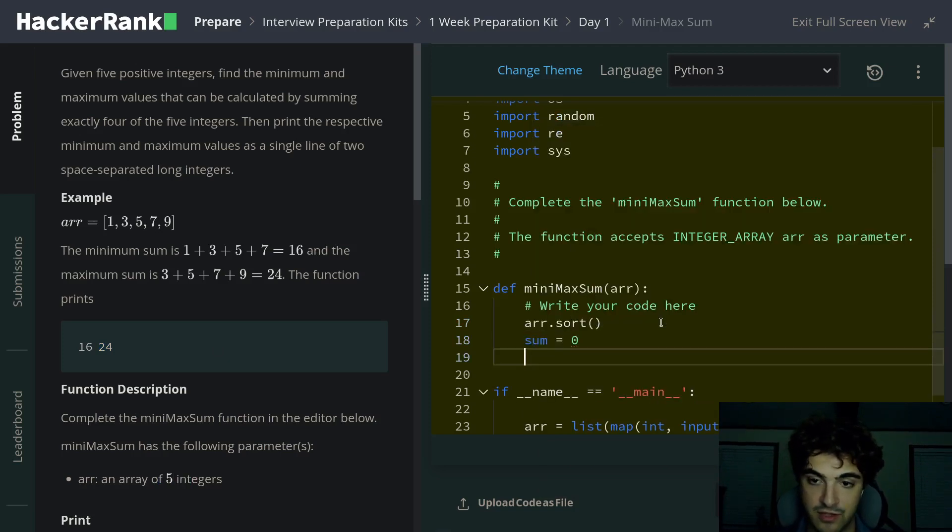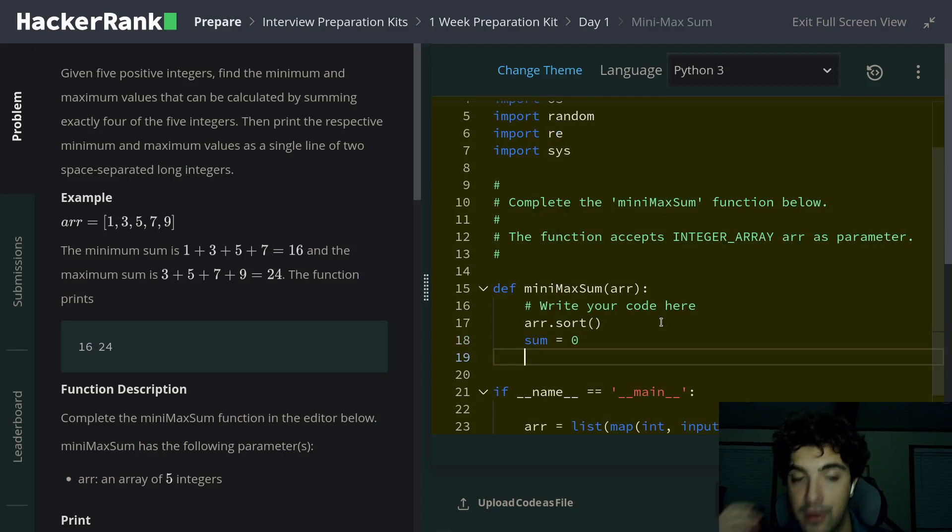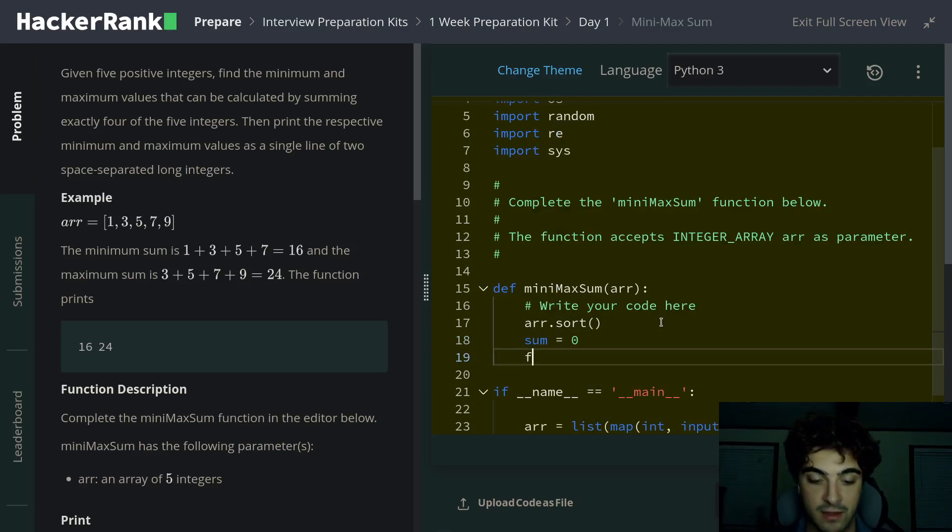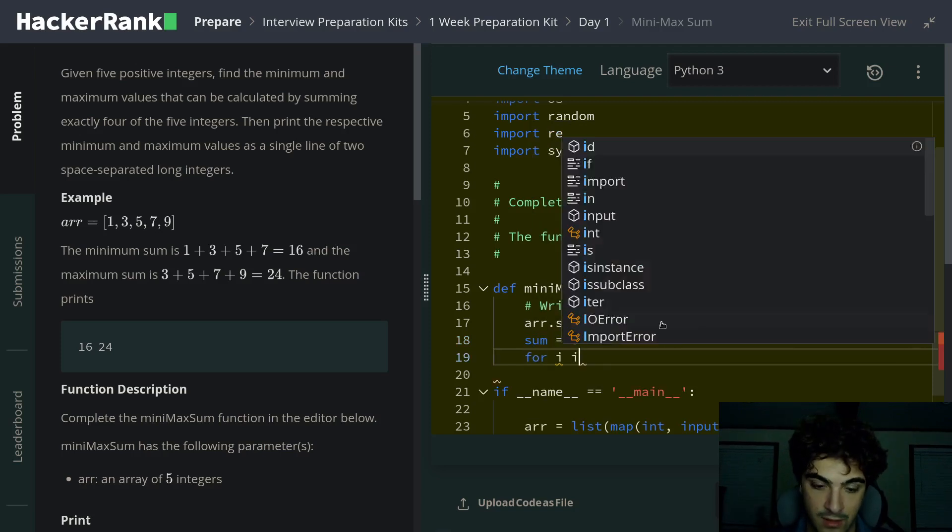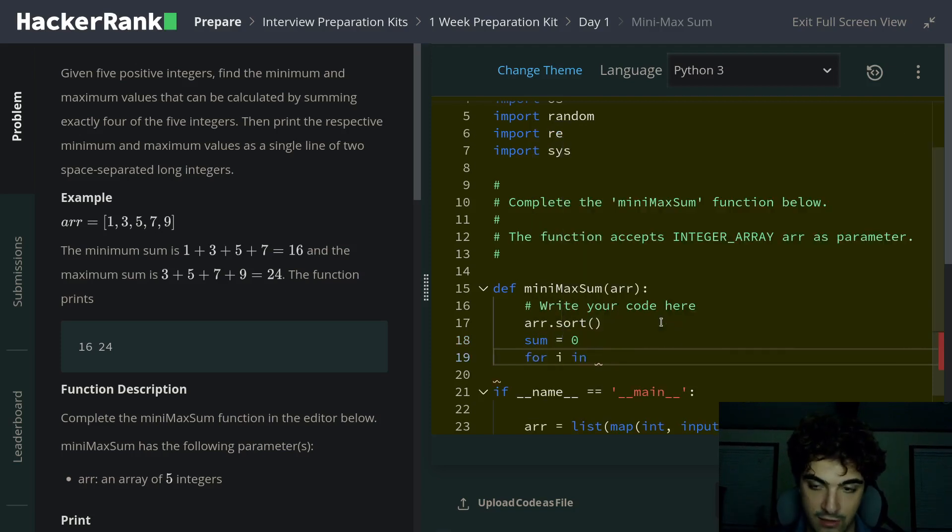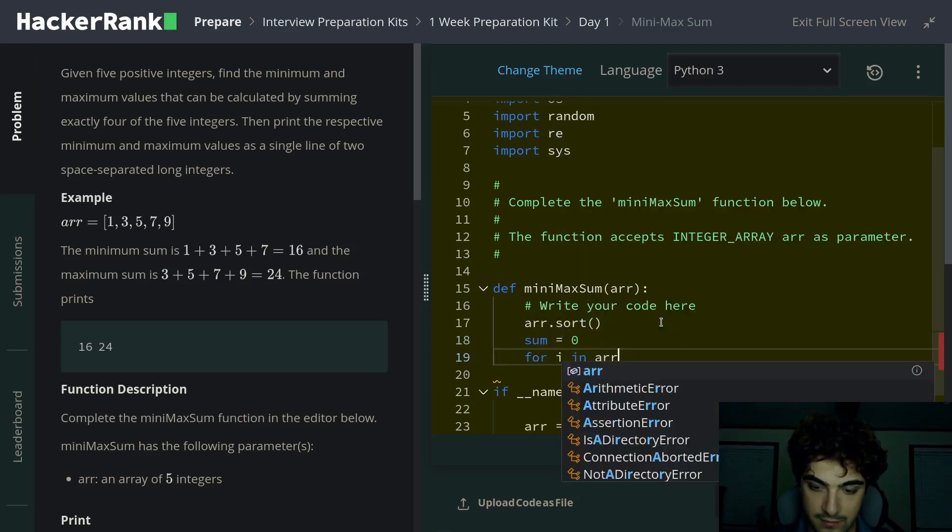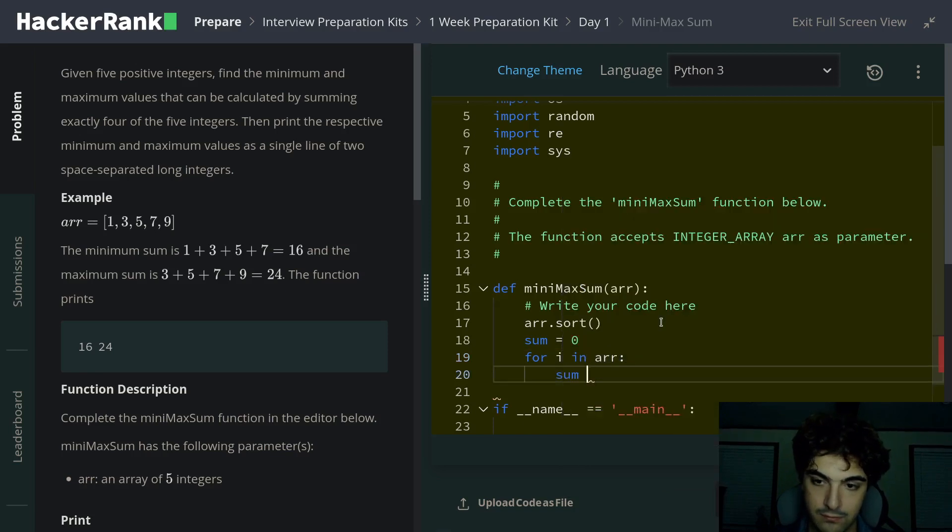After that, we're going to make a variable called sum, which will hold the value of the array, all the values added up together. Next, we're going to add all the values together.